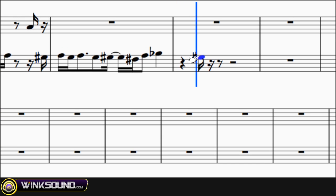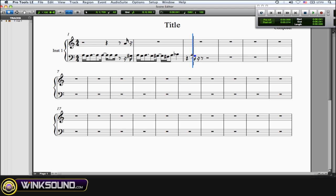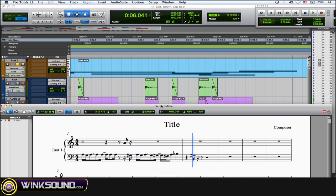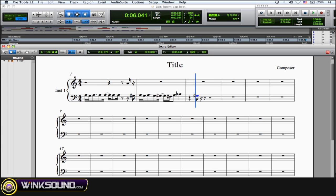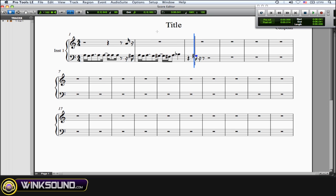So whatever you do in here, shortening or lengthening the notes, also corresponds to whatever MIDI notes that you've done in your MIDI editor or in the main edit window.